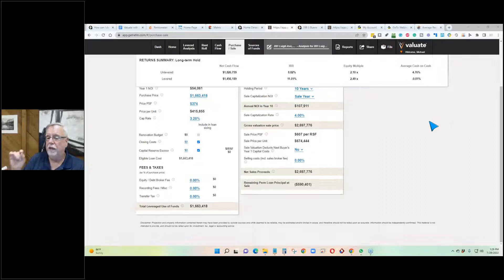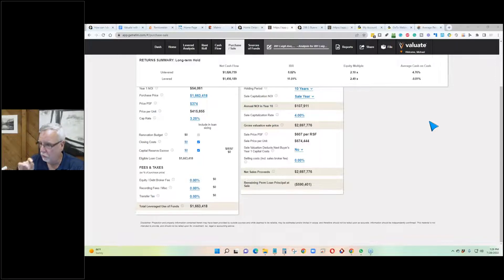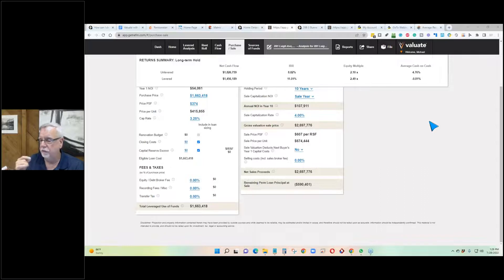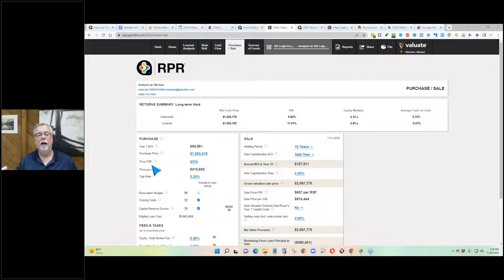The cap rate varies dramatically depending upon the type of property and the investor's willingness to assume risk.